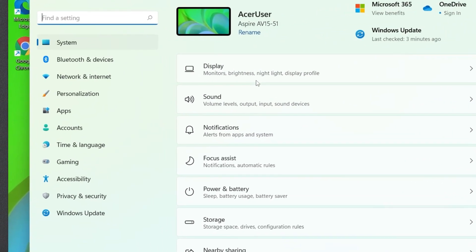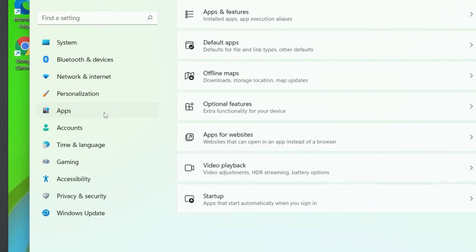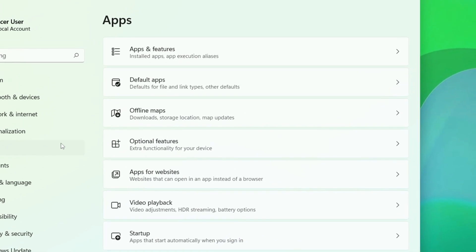In the left column, click Apps, and to the right, click Default Apps.